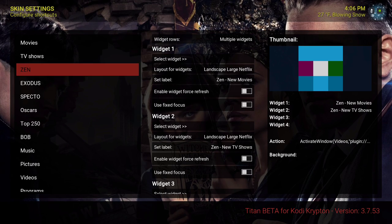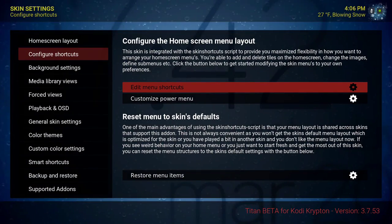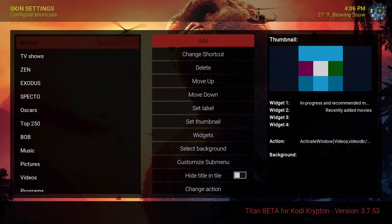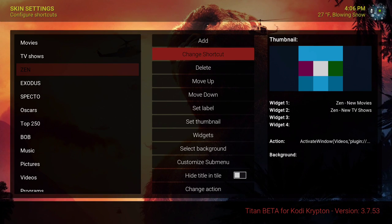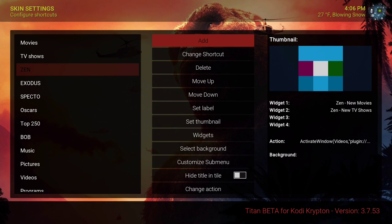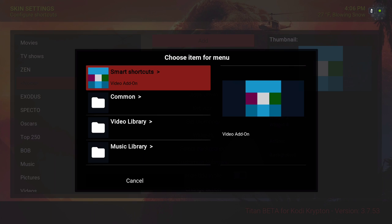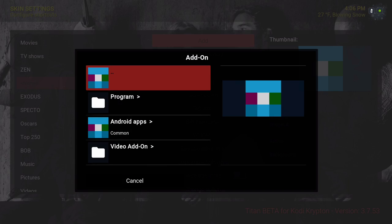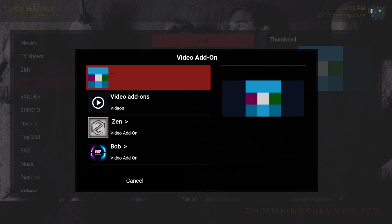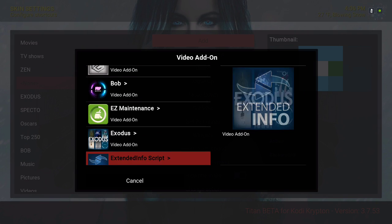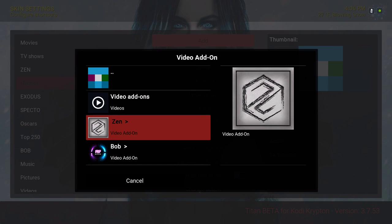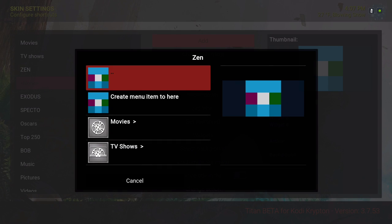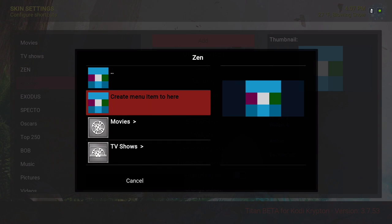I've added this add-on to the home screen. You can do that by hitting add, then go down to add-on, video add-on, and select the add-on that you wish. Let's hit Zen again just to show you — you will create a new item right here.